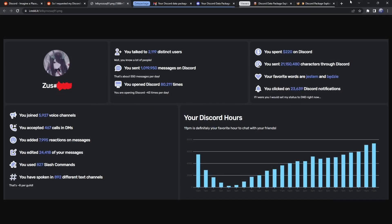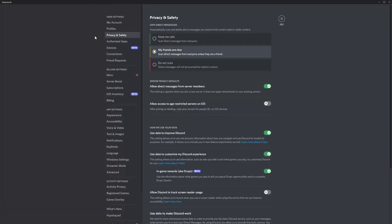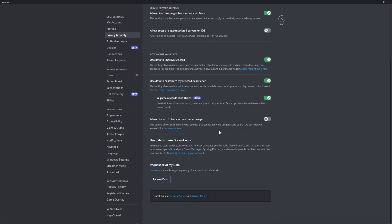There actually is a risk, and it could be quite scary. If you go into Discord and just go into your settings, go to Privacy and Safety, and scroll down, you should be able to see 'Request All of My Data', and you click on Request Data.